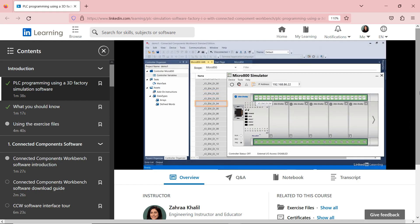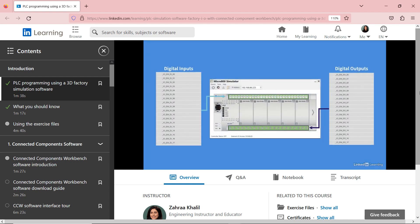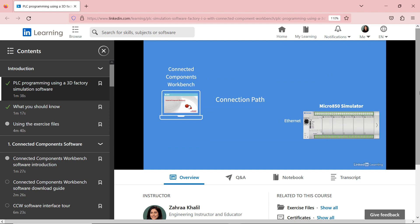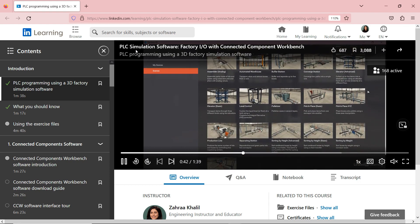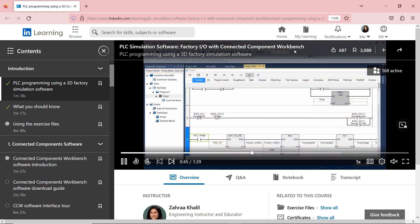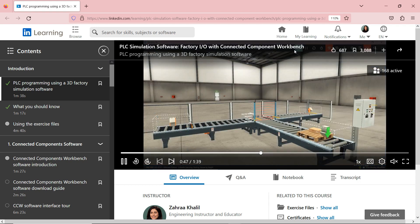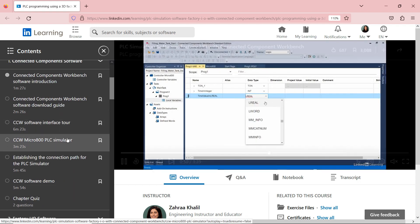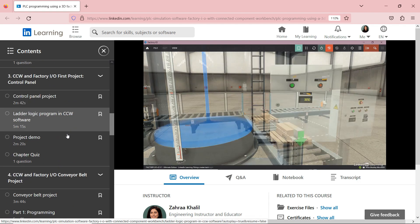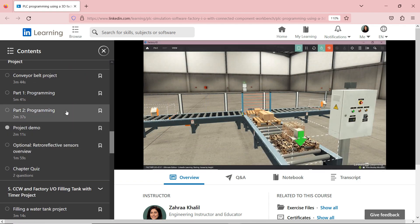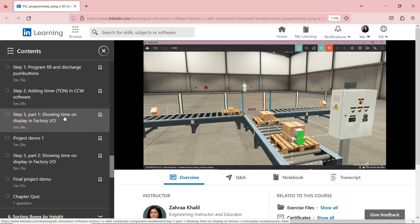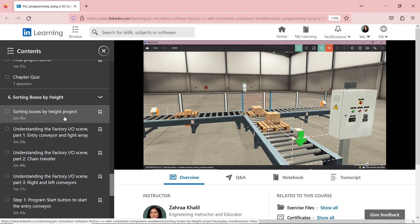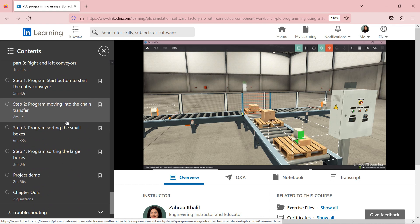As always, I like to refer viewers to related courses I have. I do have a full course called 'PLC Simulation Software Factory.io and Connected Components Workbench Software,' where I literally use Factory.io with a simulator PLC, go through four projects with solutions, use different scenes, cover the programming parts, how to connect each PLC, and show a demo. I'll leave the link in the description box under this video.